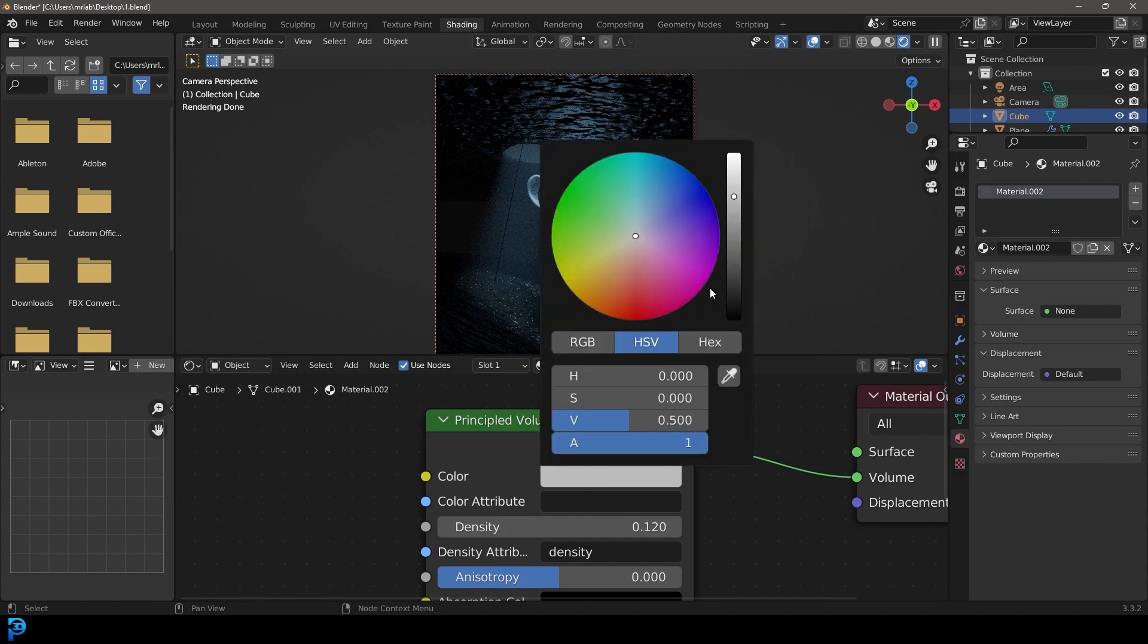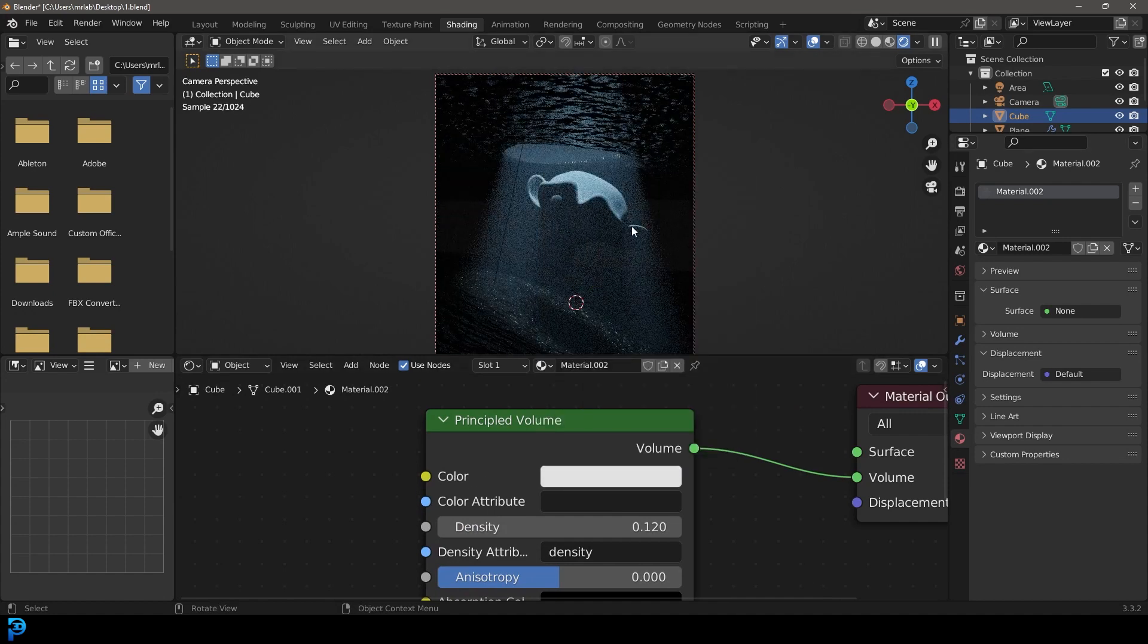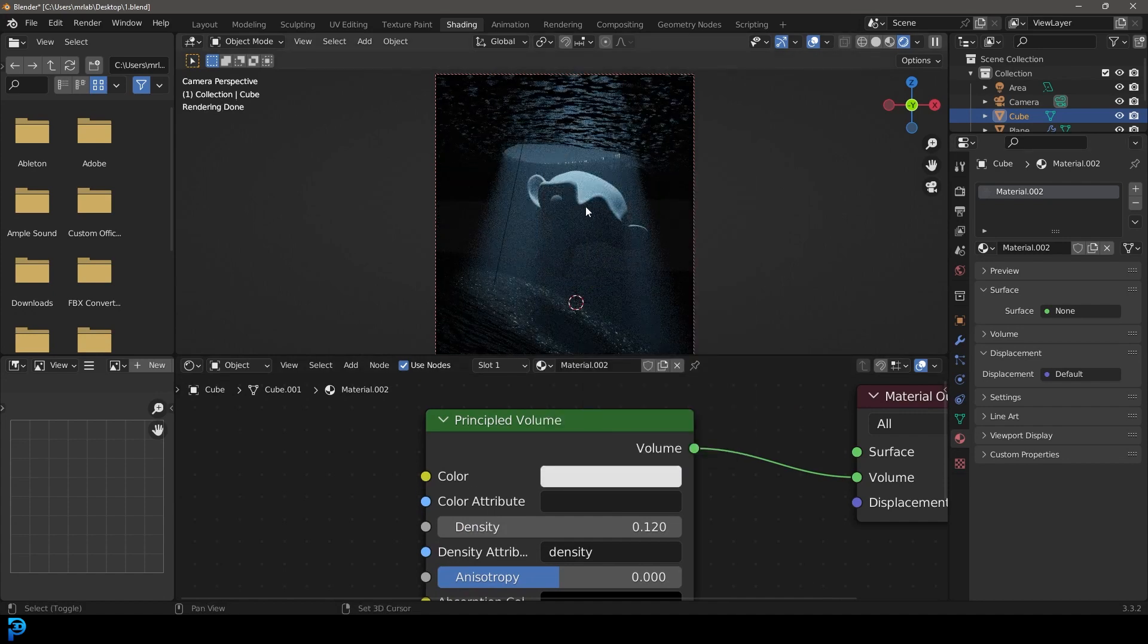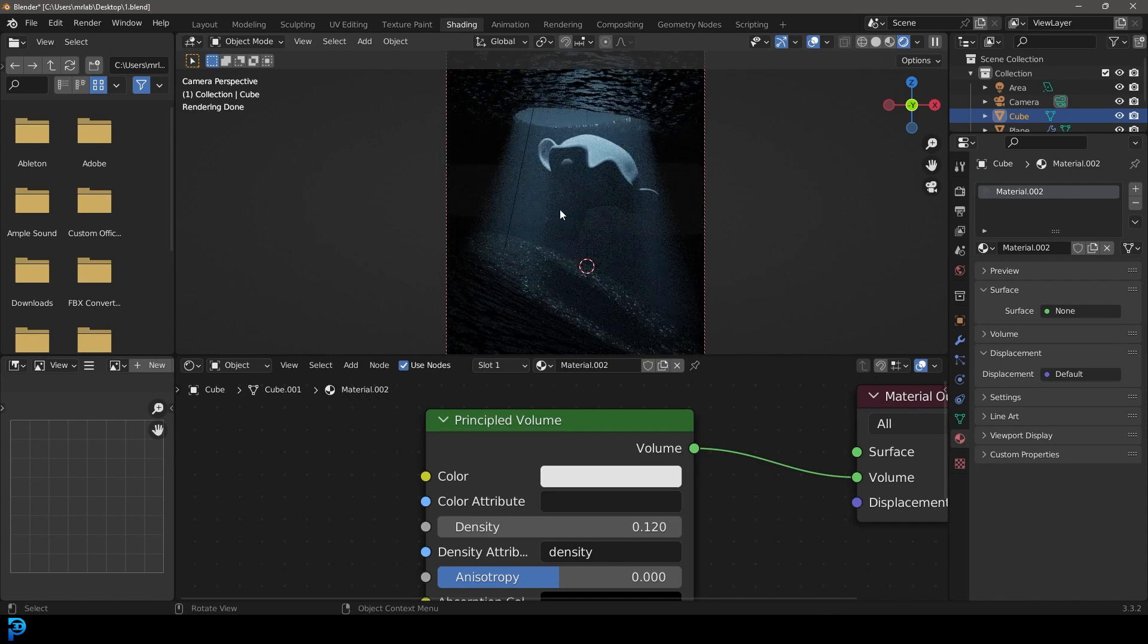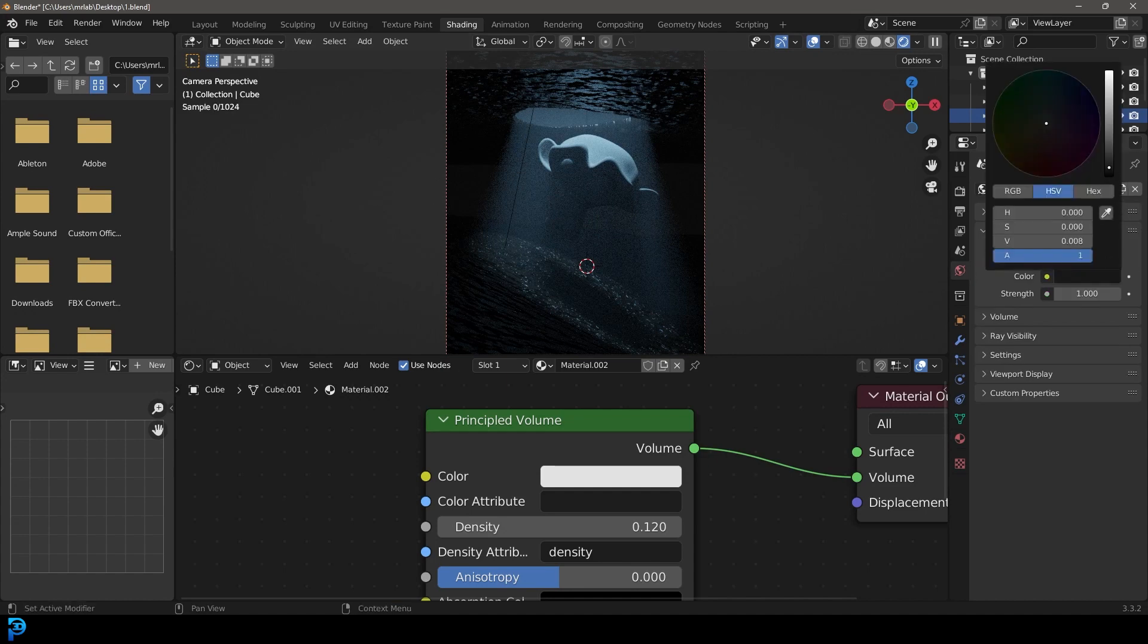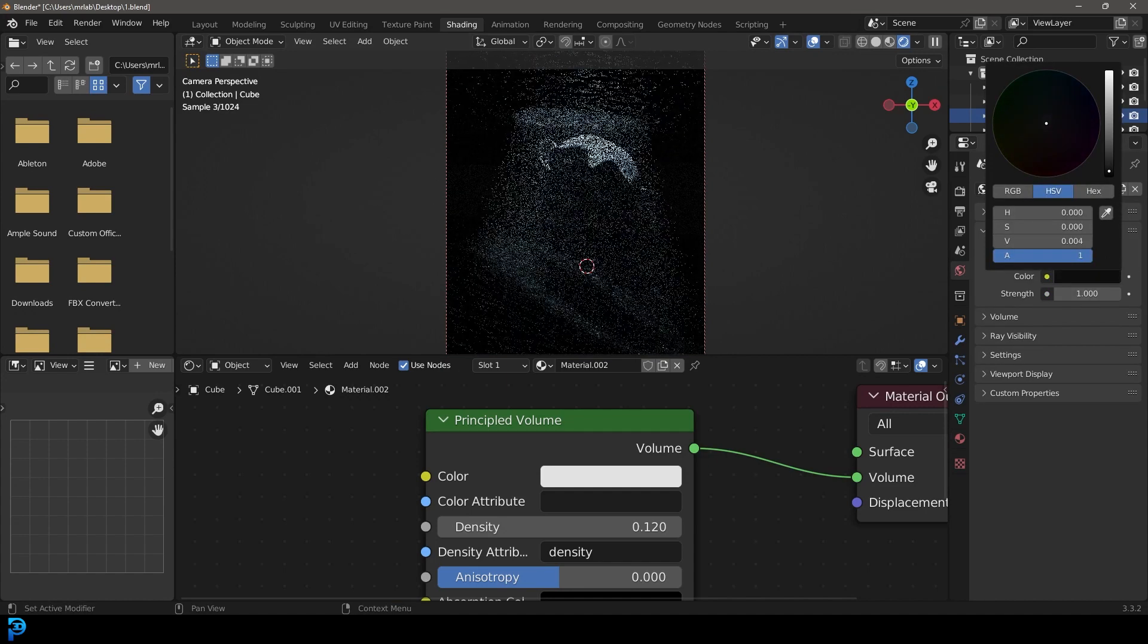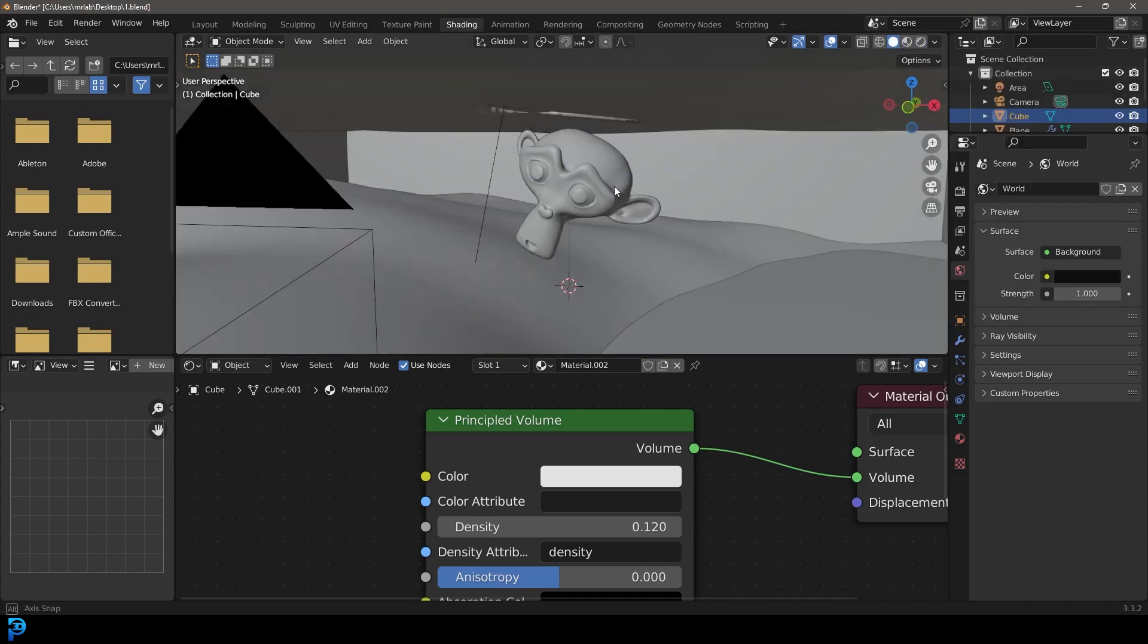So take the emission strength all the way down to zero. And let's take this color here and make it a little bit lighter. So now we have the volumetric light coming through and you can already see what a difference this makes.